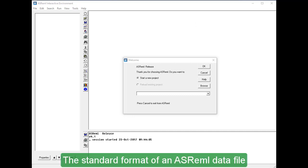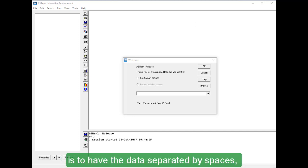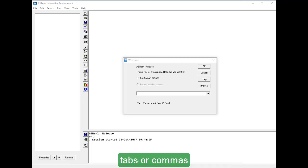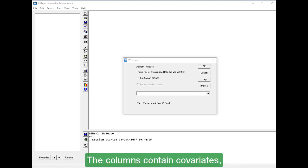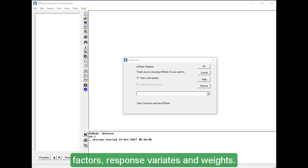The standard format of an ASREML data file is to have the data separated by spaces, tabs, or commas into columns with a line for each sampling unit. The columns contain covariates, factors, response variates, and weights.